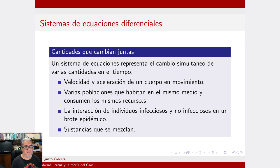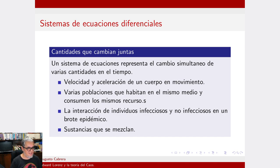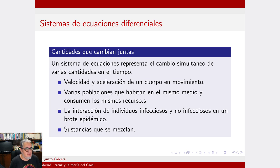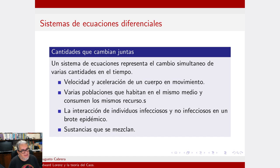También podríamos representar varias poblaciones de distintas especies que habitan en el mismo medio y consumen los mismos recursos, es decir, podemos hacer un modelo de interacciones ecológicas. Uno muy famoso trata de modelar la interacción entre un depredador y su presa. Se conoce por los primeros autores que describieron ese modelo matemático: Alfred Lotka y Vito Volterra, sobre todo Vito Volterra, que es una historia interesante.